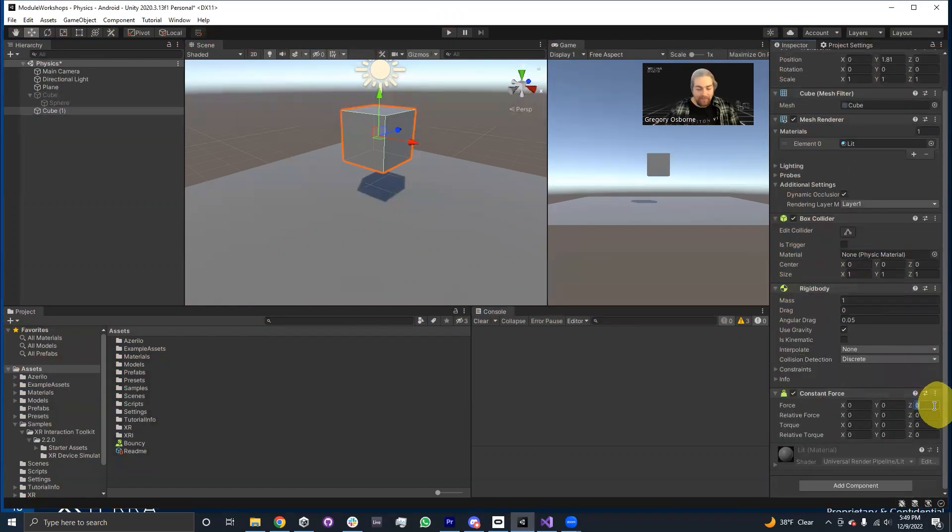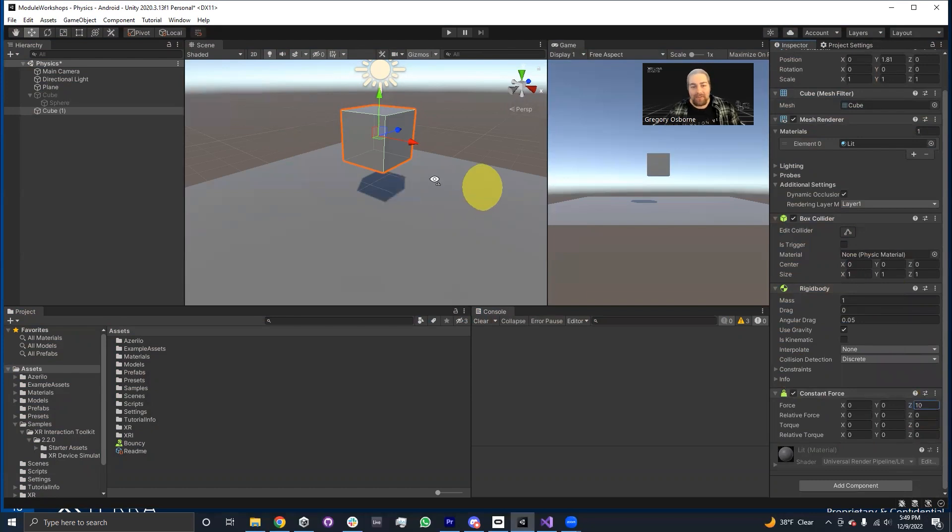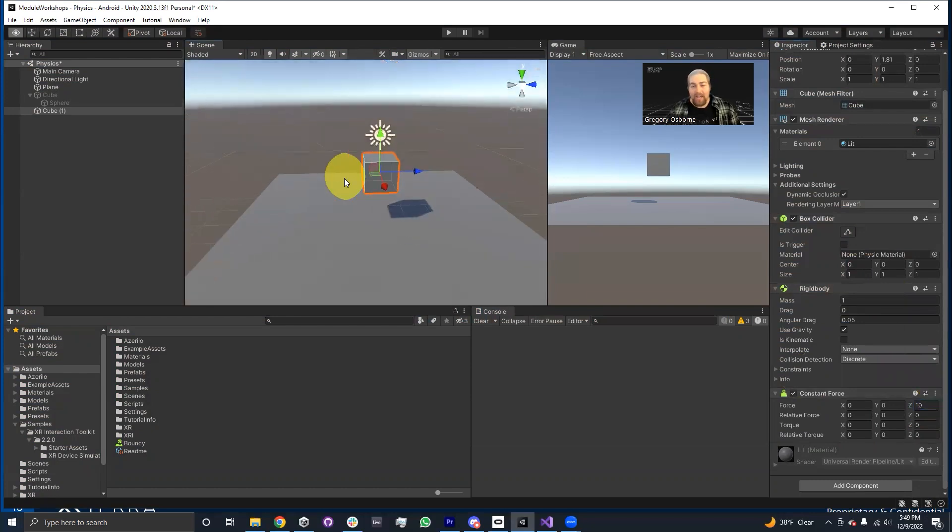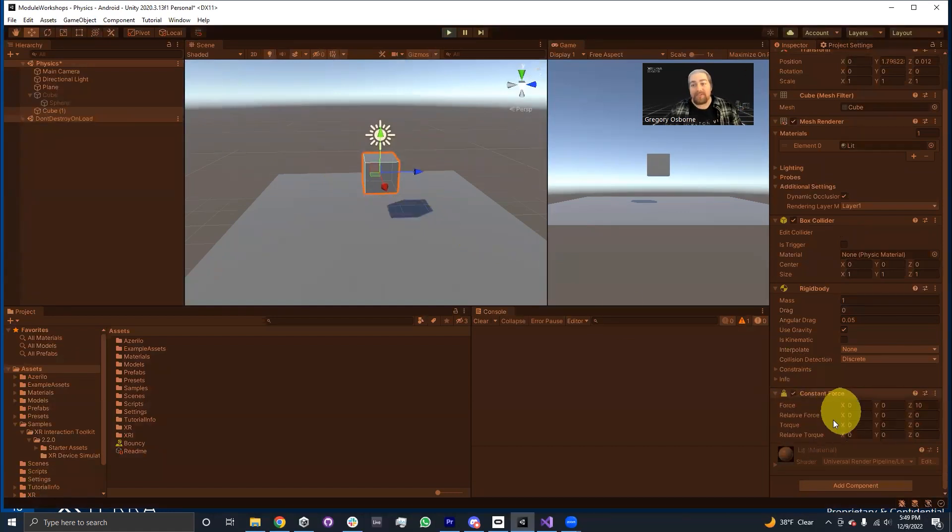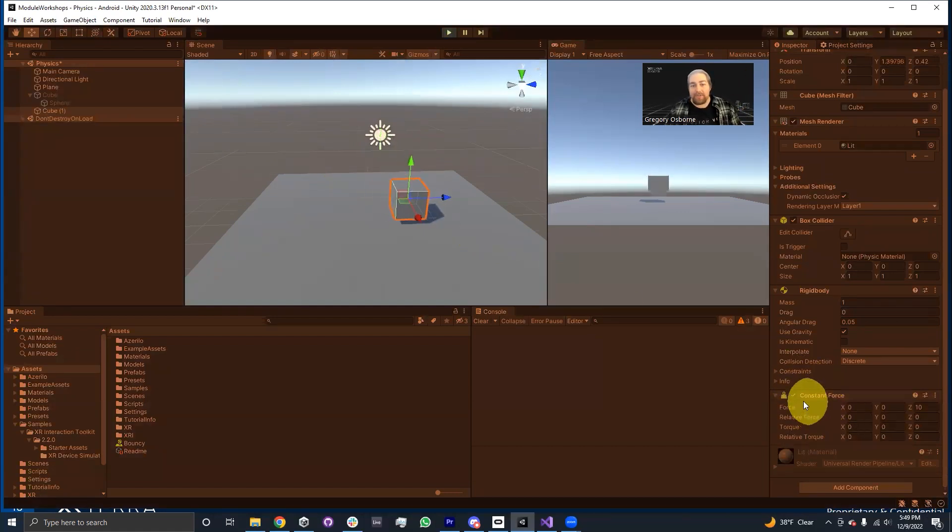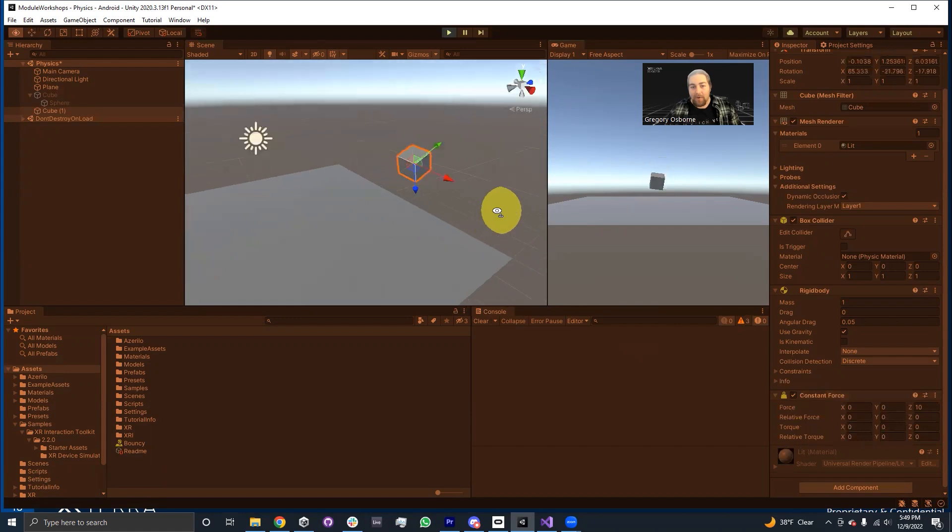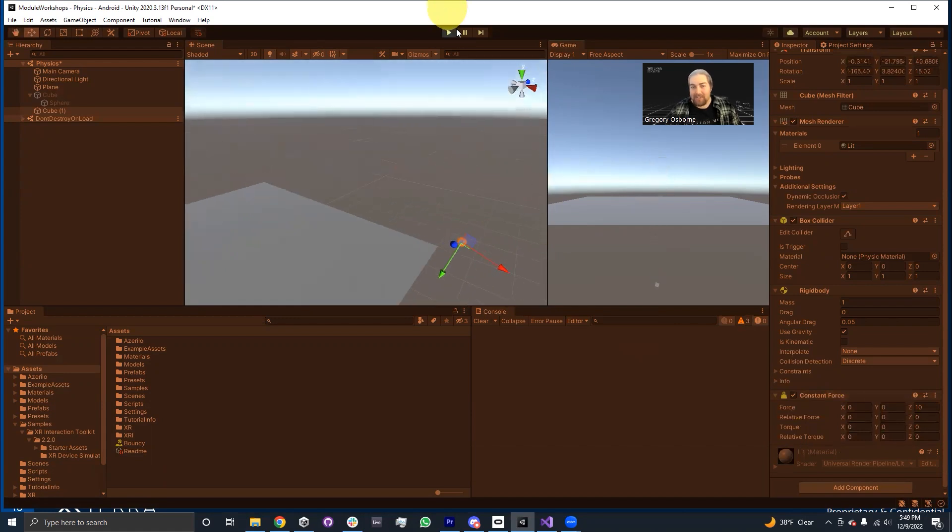And what I'm going to do is I'm going to give it a constant force of 10 in the Z direction. And what should happen is this cube will now be kind of dragged in the Z direction, there'll be a constant force on the rigid body, always pulling it off in that direction.